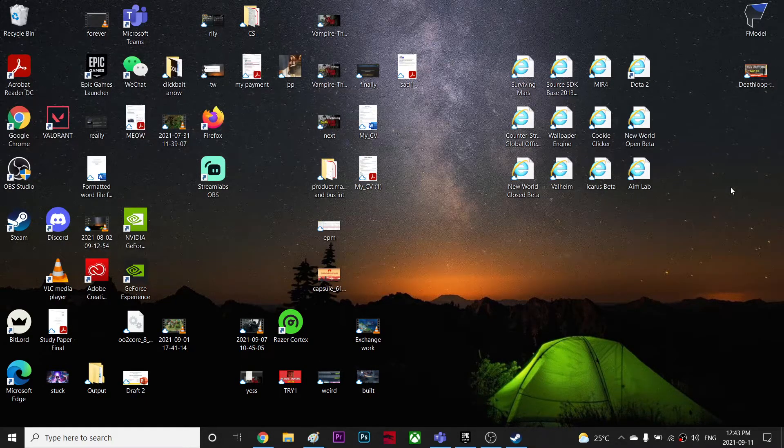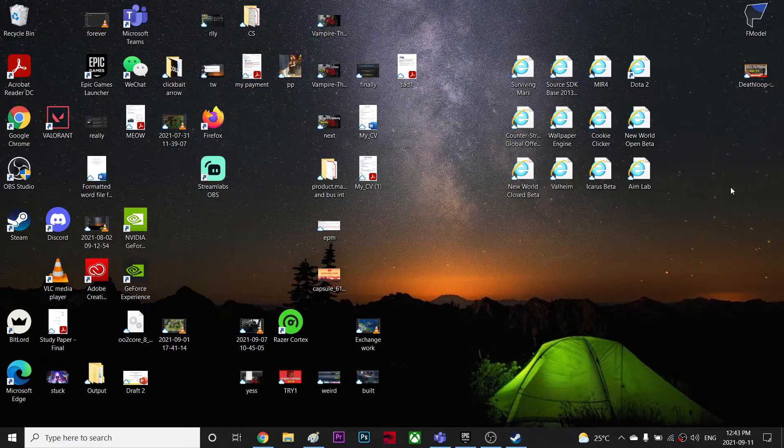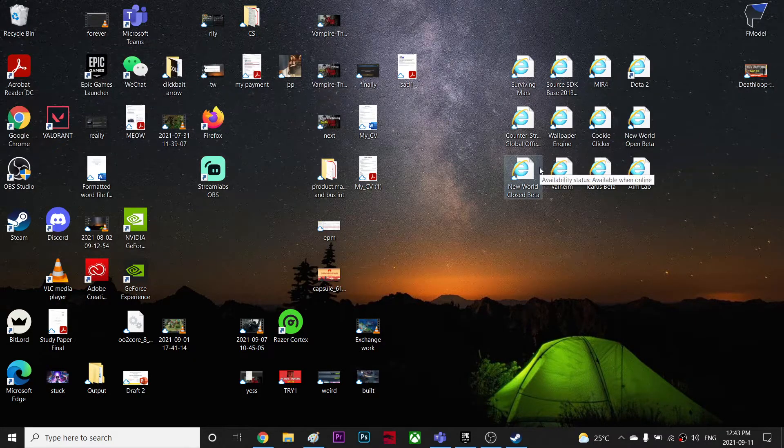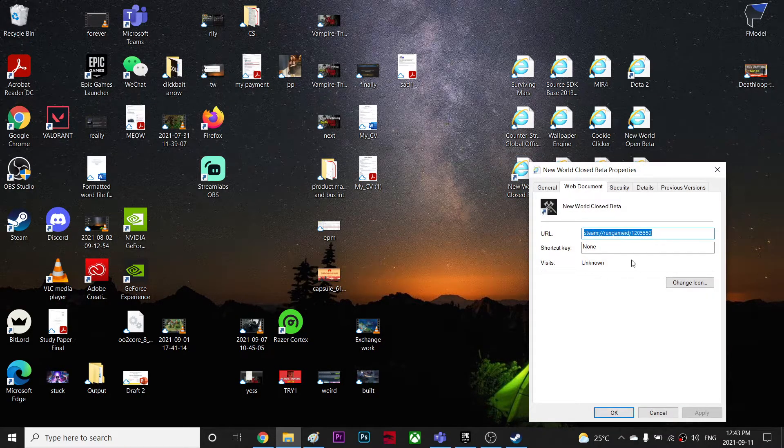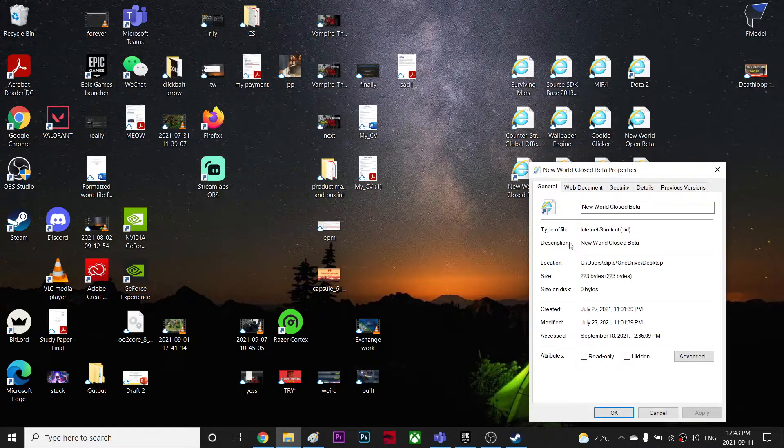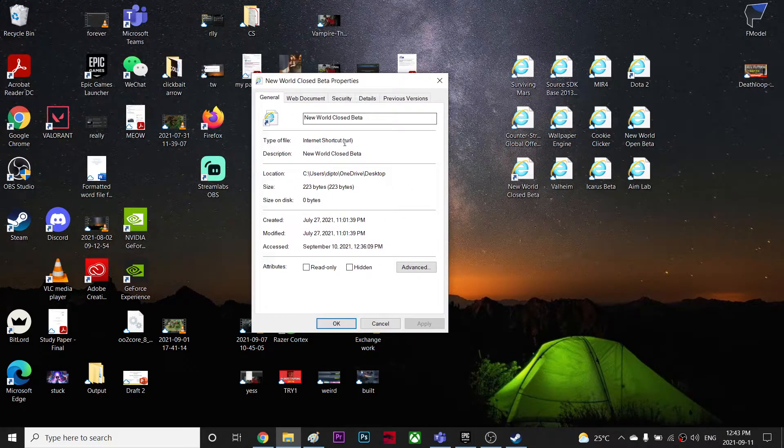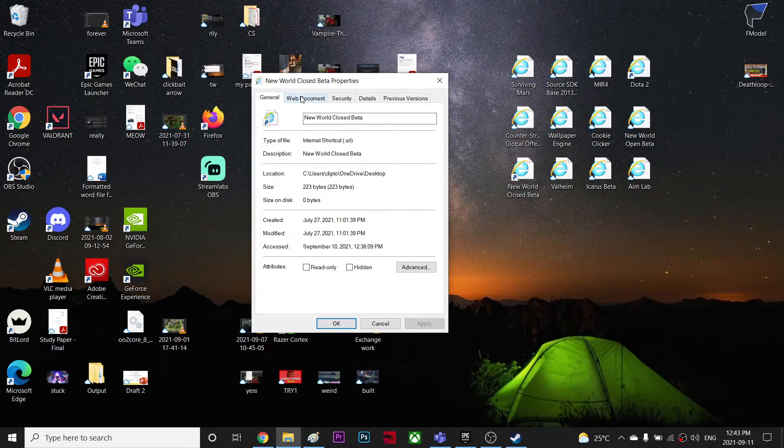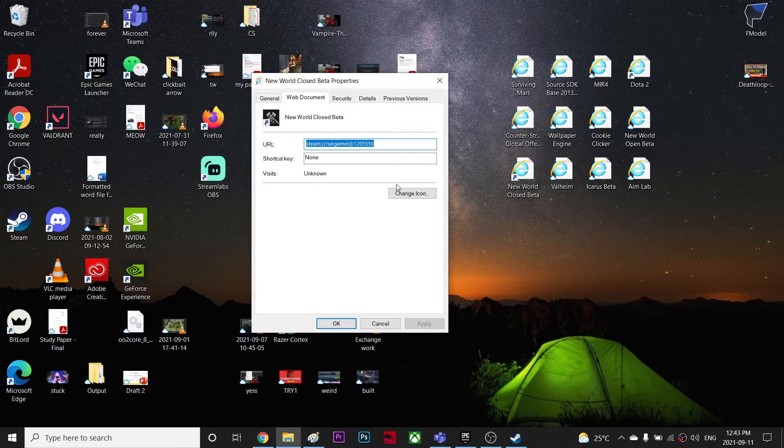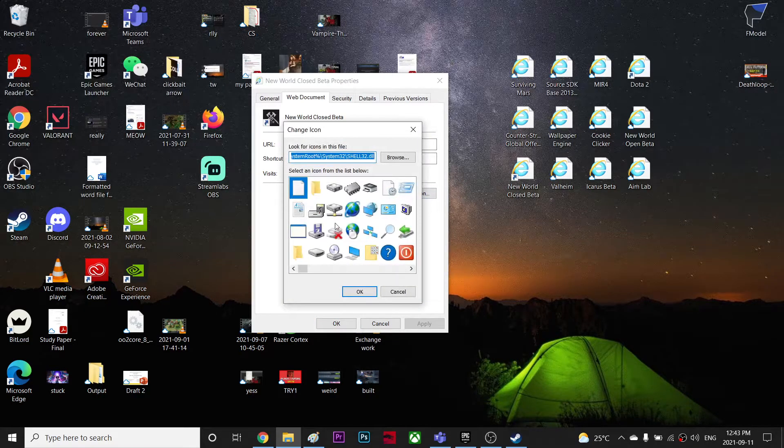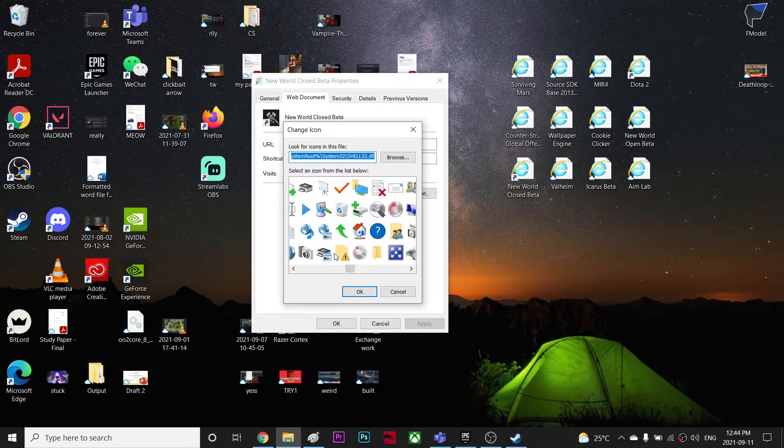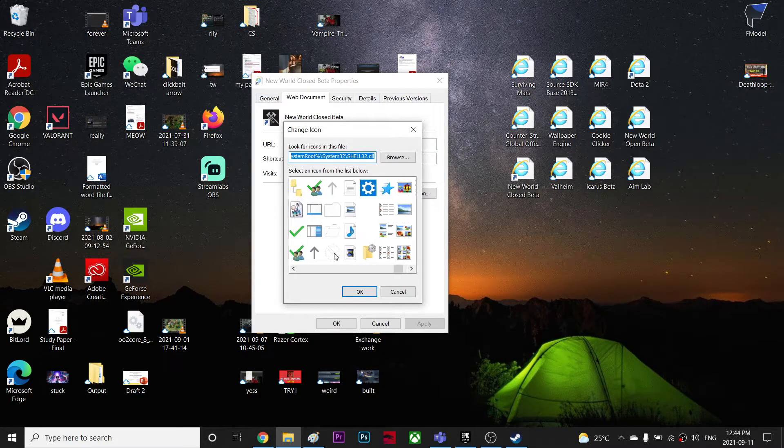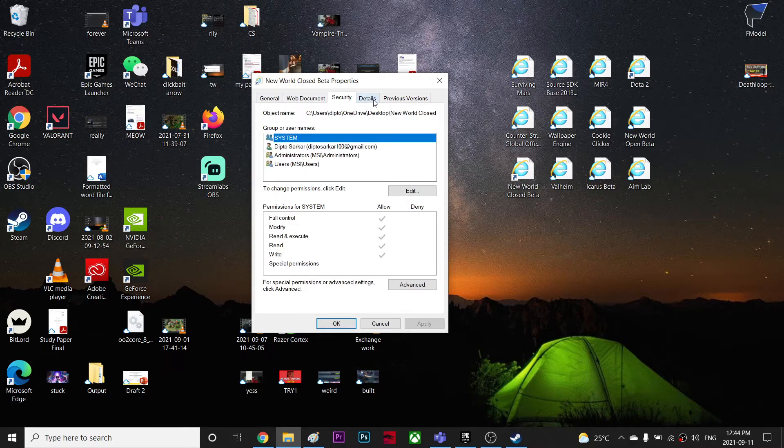So basically it turned out, let's right click and go to properties. In general, type of file is internet shortcuts. Can I change the type of files? Change icons? I don't know what did I do.